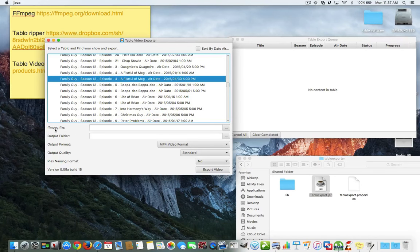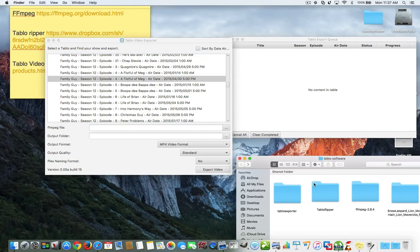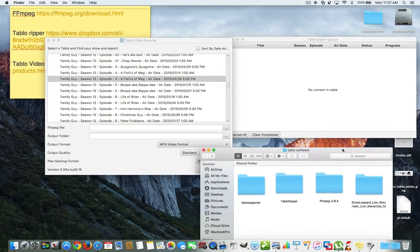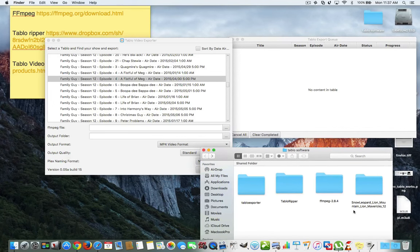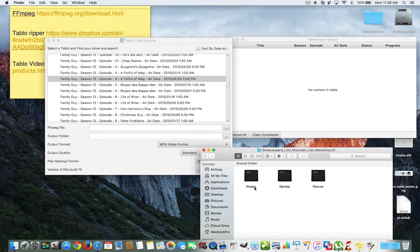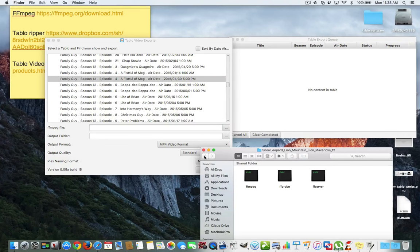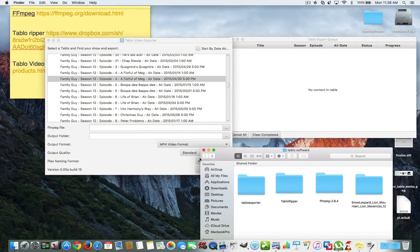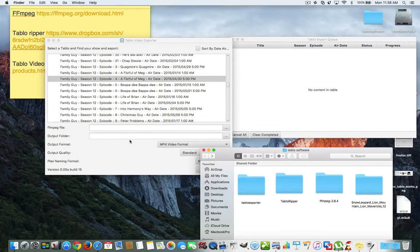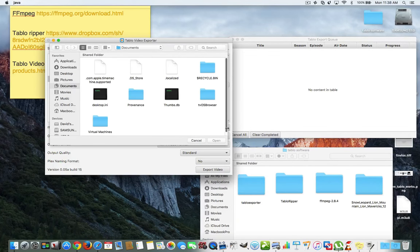Now, before we go any further, I have to tell you about the other piece of software that you have to use. Now, that's the FFmpeg. Now, when you download it for Mac, it's going to show it here like this. So, you click it open, and here's the FFmpeg that you need. You should just keep everything. It's just a little bit easier that way. And we're going to tell the software, the Video Explorer, where our FFmpeg is.